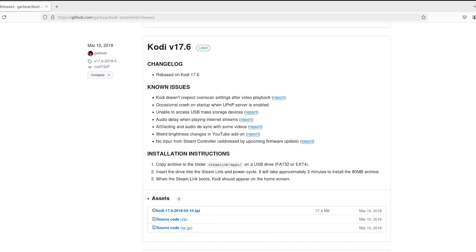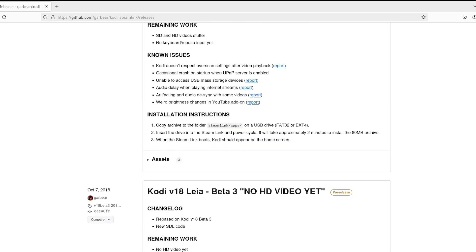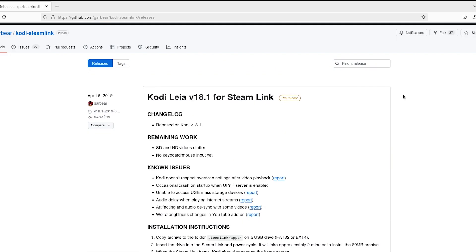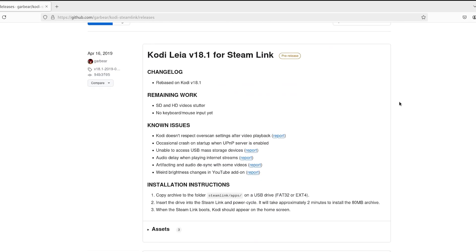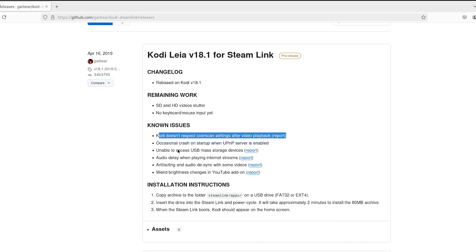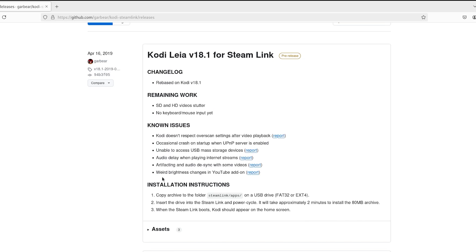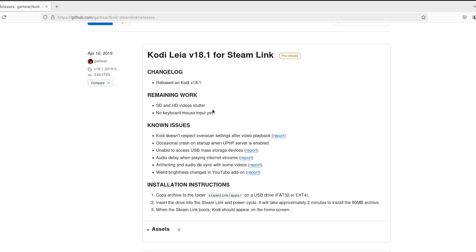I'm actually going to install the current pre-release of version 18.1. It has SD and HD videos that stutter and no keyboard and mouse input yet, as well as the same standard known issues, except this time we are able to use the Steam Link input. Now, due to the no keyboard and mouse input yet, we're going to have to use that controller, but if you download the actual latest version and not the pre-release, keyboard and mouse input should work perfectly fine.